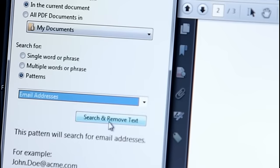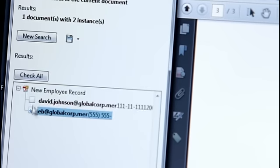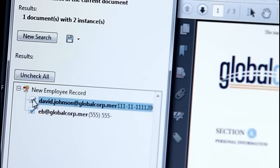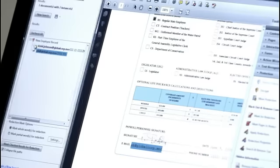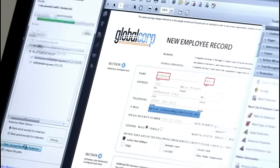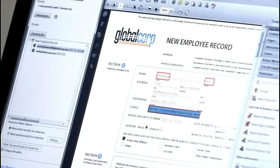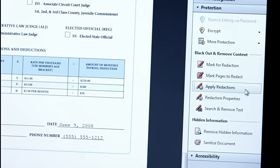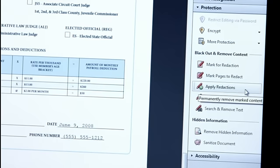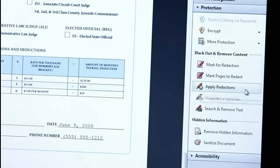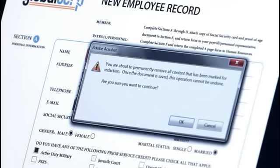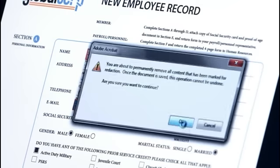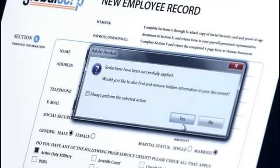I'll click Search and Remove, select the information that I want to remove, and mark those for redaction as well. When I'm finished, I'll click Apply Redactions, and my visible content is permanently removed.